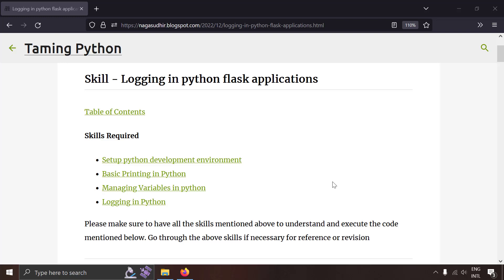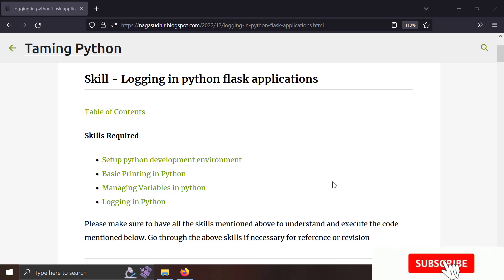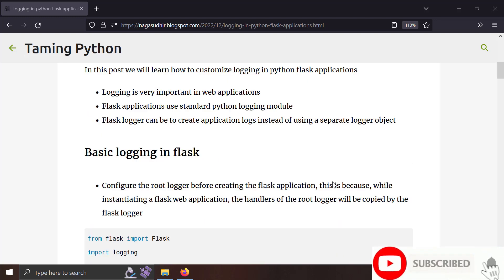Hi friends, welcome to the InPython series. In this video we're going to talk about how to do logging in Python Flask applications.